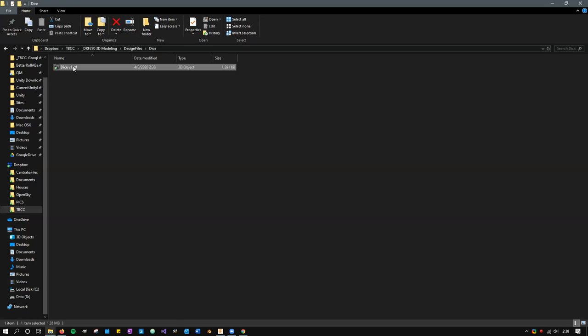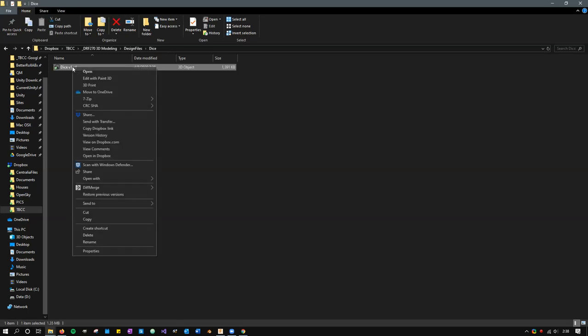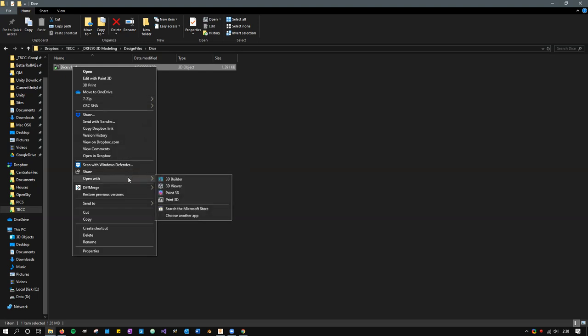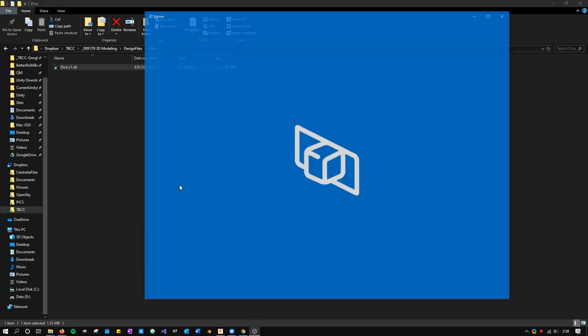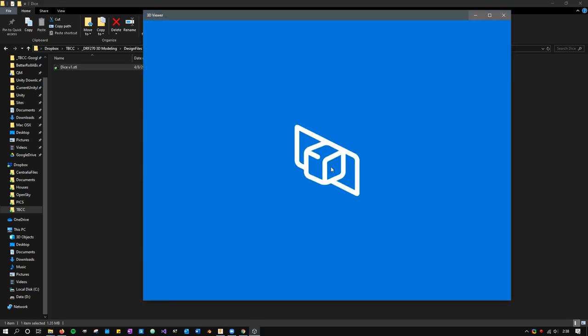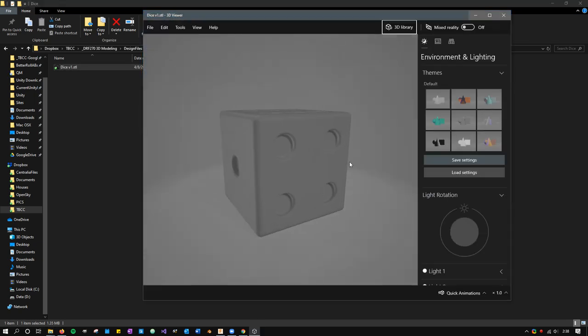So we got our STL file right here, and I'm in Windows 10, so I have a few options. There's 3D Builder Viewer, Paint 3D, and Print 3D. I don't have a 3D printer, but I'm going to go into the 3D Viewer and that will let me look at it.